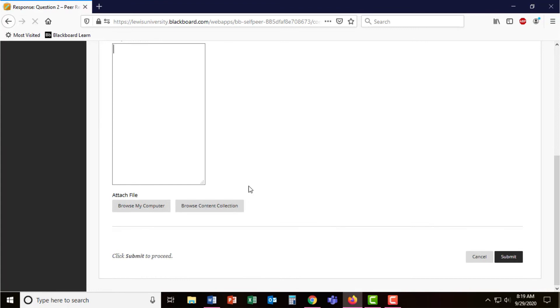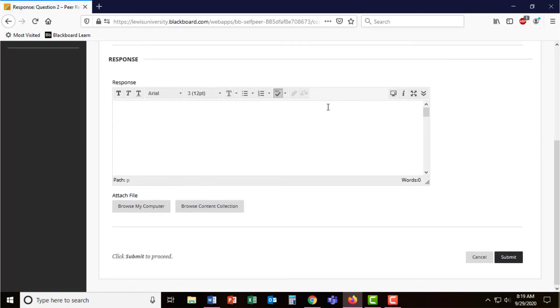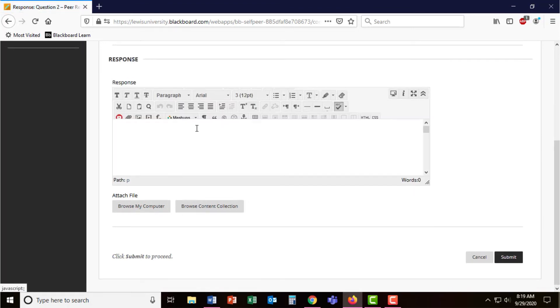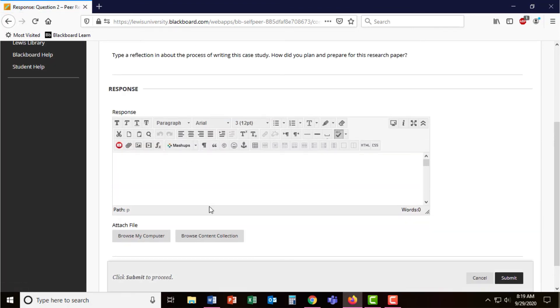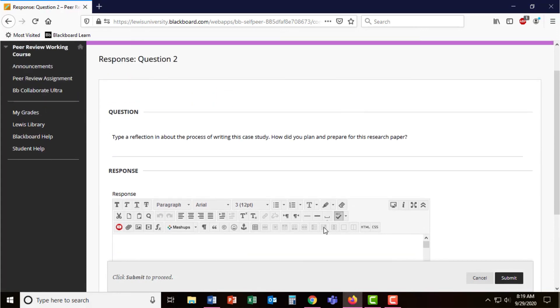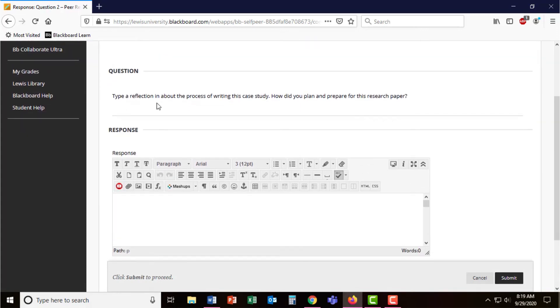They can also add a variety of text, videos, anything that the text editor allows for that question. The second question is asking students to type a reflection.